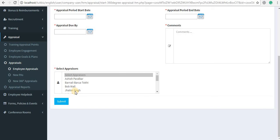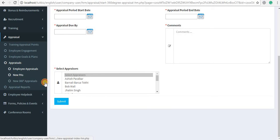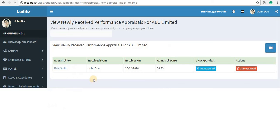Select the appraisers — these appraisers could be their peers, their managers, or anyone you like. You can select as many appraisers as you like and click on the Submit button. The moment you click Submit, all these appraisers will be notified that there's a 360-degree appraisal they need to complete by logging into their LuitBiz ESS.